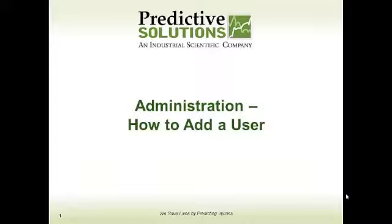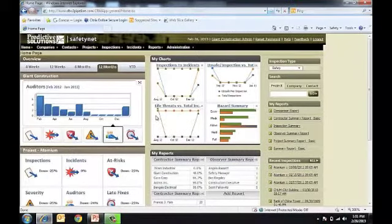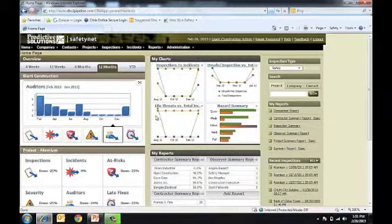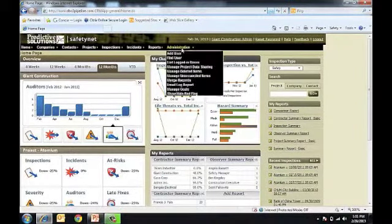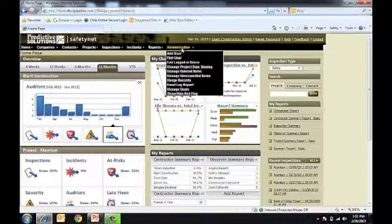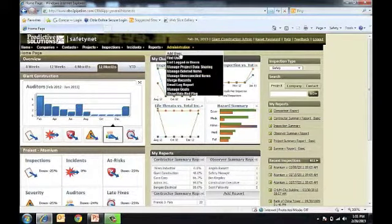Welcome to a how-to session presented by Predictive Solutions. Today we're going to discuss how to add a user. From the home screen within SafetyNet, you'll navigate to the drop-down menu available under Administration and click on Add User.